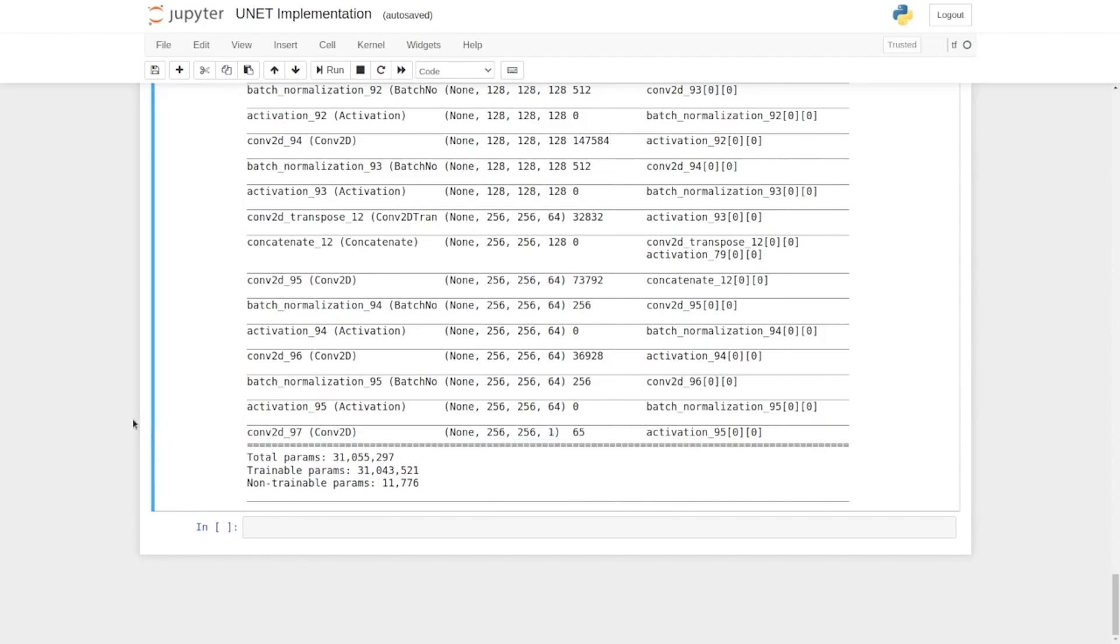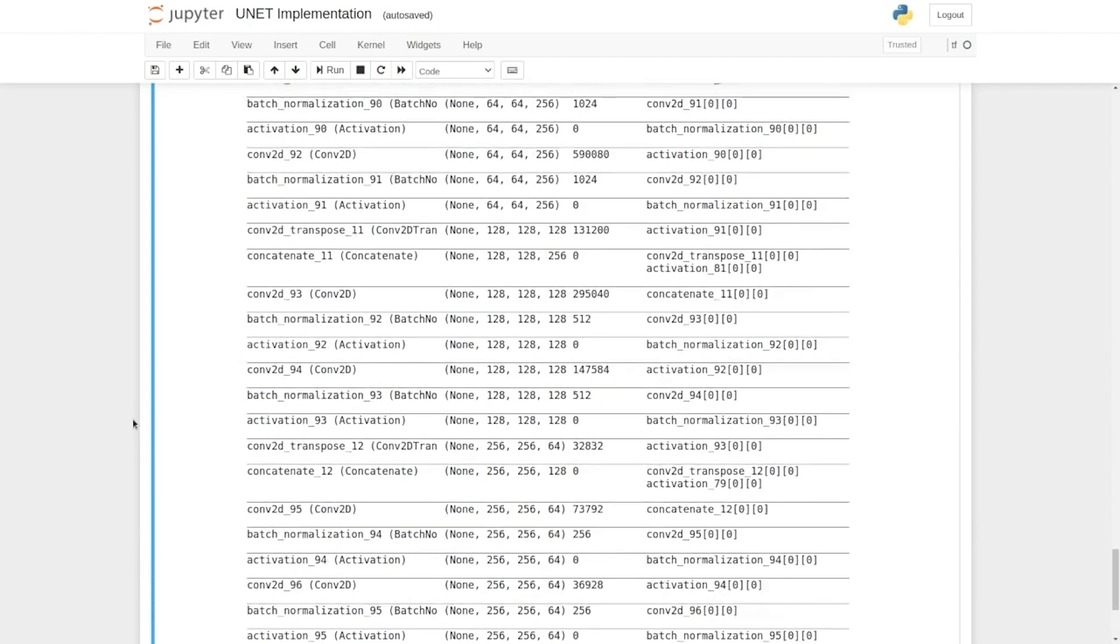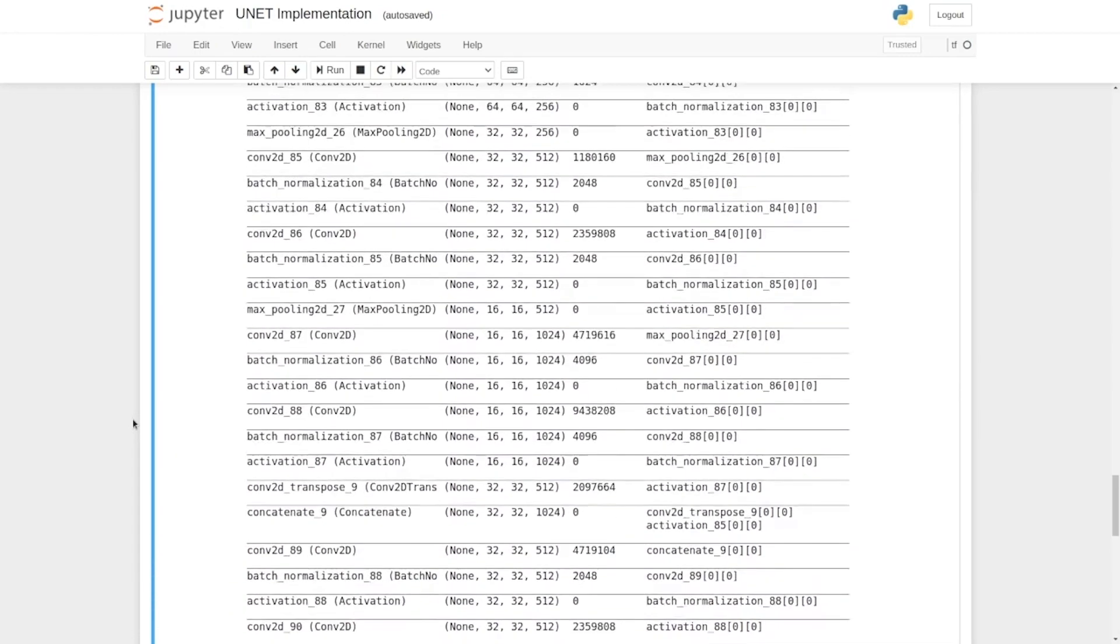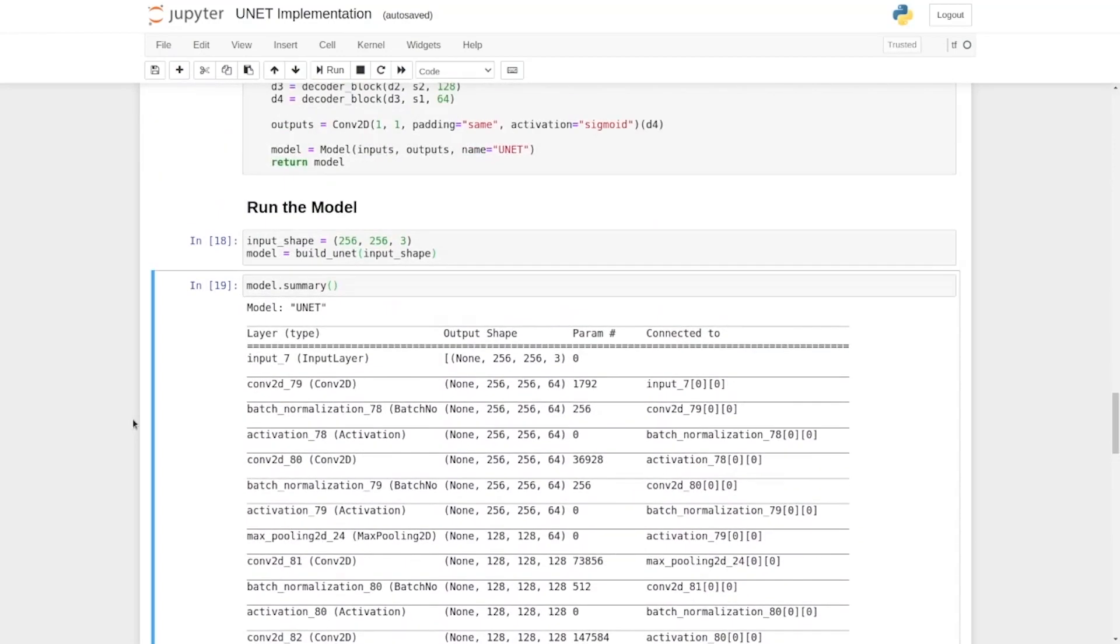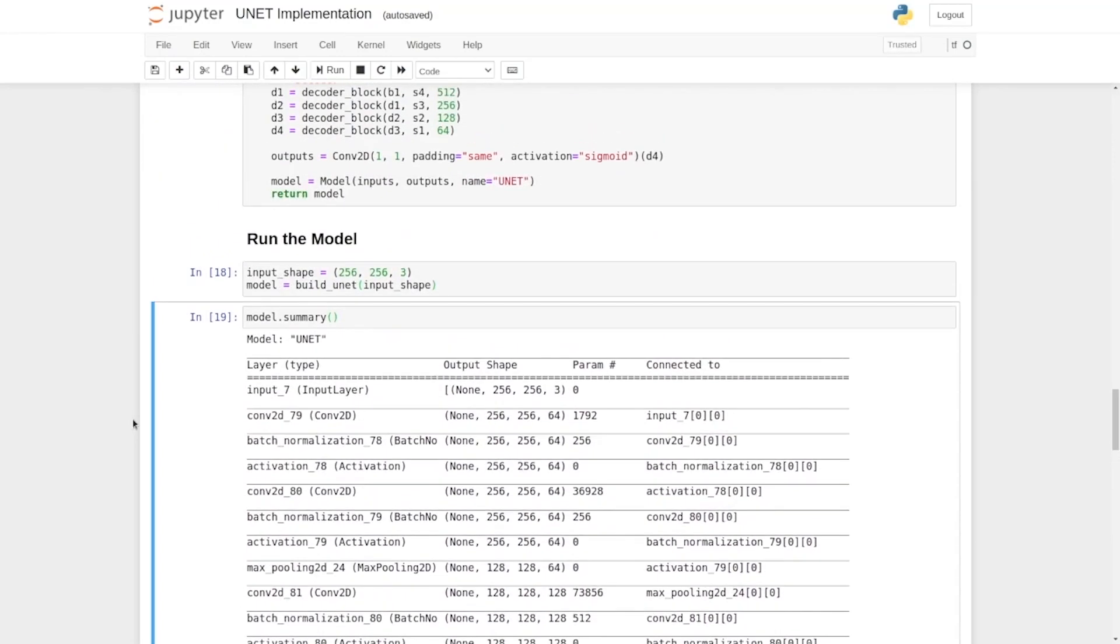So, this is the implementation of the UNET architecture, and in the coming lectures we are going to train this model with segmentation datasets.